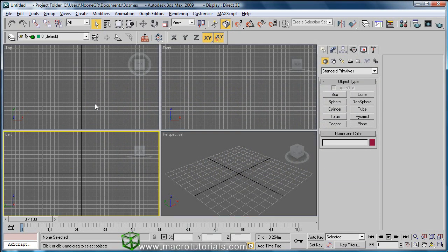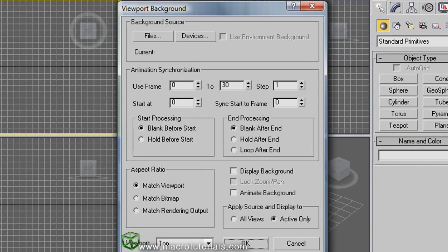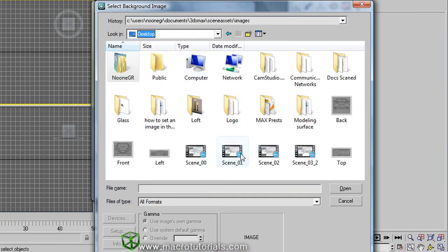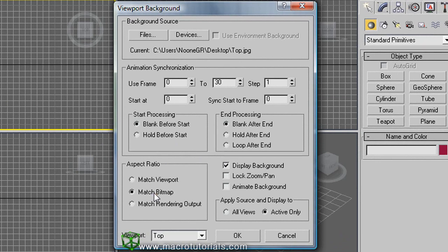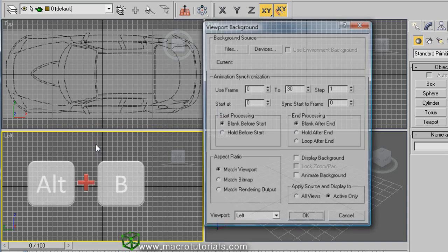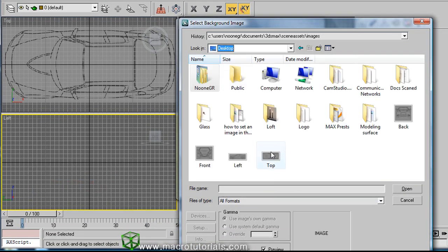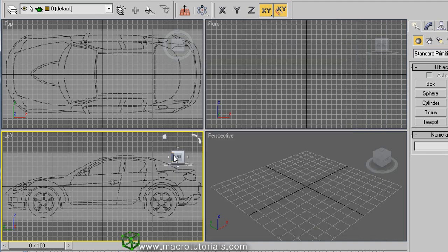Now load the backgrounds for all the viewports — it is a good idea to use the same configuration on all of them. Let's start with the top viewport: select the viewport, press ALT and B, click on Files, and select the top image file, then click Open. I prefer to use the option of Match Bitmap, enable Display Background, and the Lock Zoom Pan option. Click OK. Now do the same on the other viewports. Continue with the left viewport: select the viewport, press ALT and B, load the left image file, select Match Bitmap, make sure Display Background and Lock Zoom Pan are enabled, and click OK. Now the front viewport.